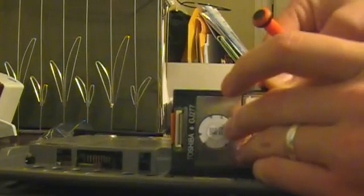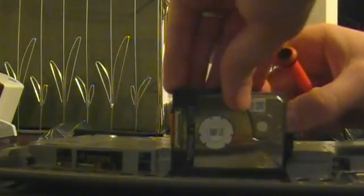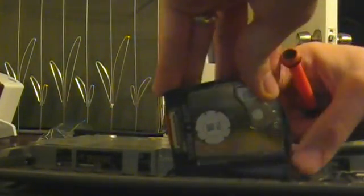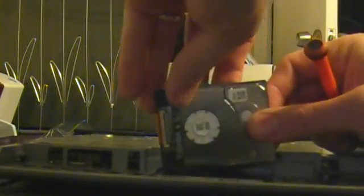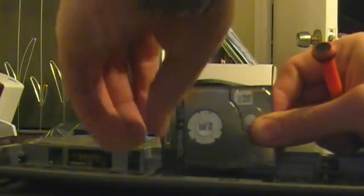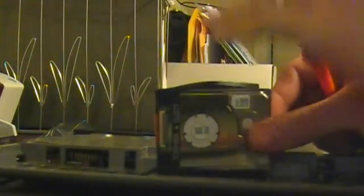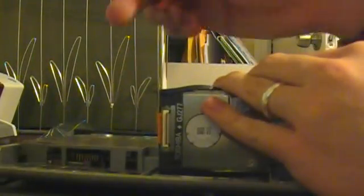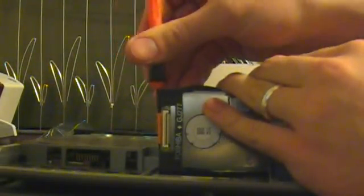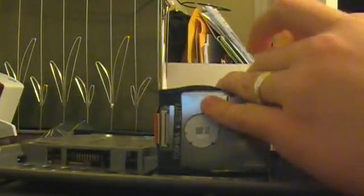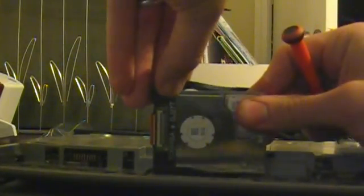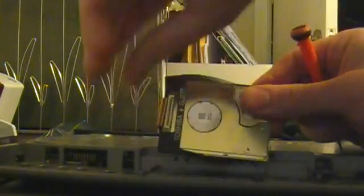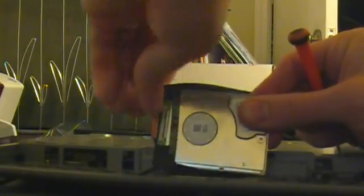That releases the ribbon cable, which is actually under this rubber part, so we'll peel this rubber part off, and at the same time, we will gently pull that out.